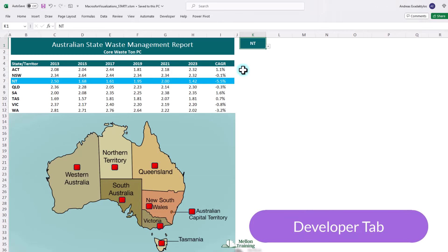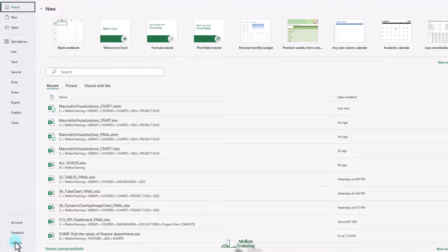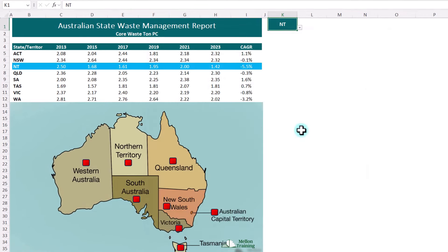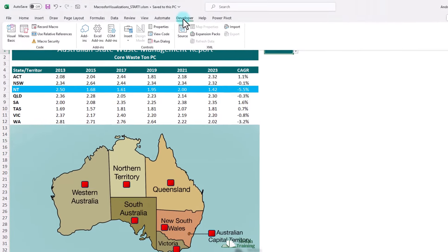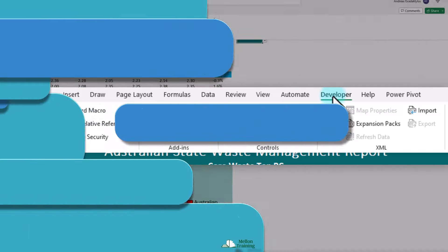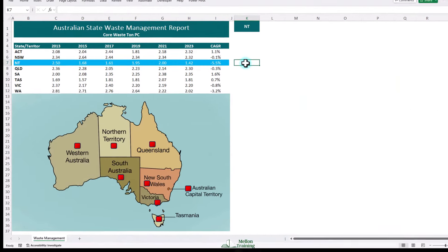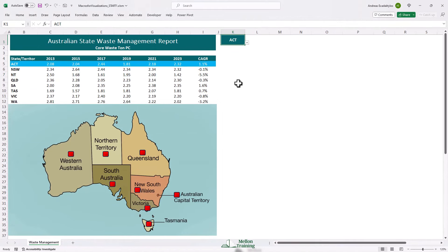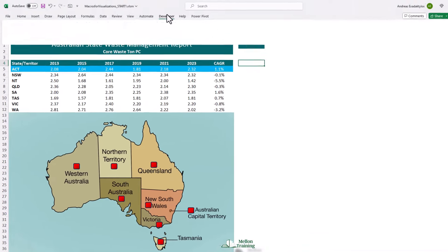The second thing we have to do is show our developer tab in the ribbon. It doesn't show by default, so if you haven't used it before, come to your file tab, come down to options, come to the customize ribbon and put a tick next to developer, then say OK. The developer tab should now appear and we're going to click on that. The first group in the developer tab is called the code group. This gives us all the tools we need for recording, editing and running macros. Before we hit the record button, we're just going to make sure we click away from K1, because the first thing we want to record ourselves doing is clicking on K1. So do that and then click record macro.